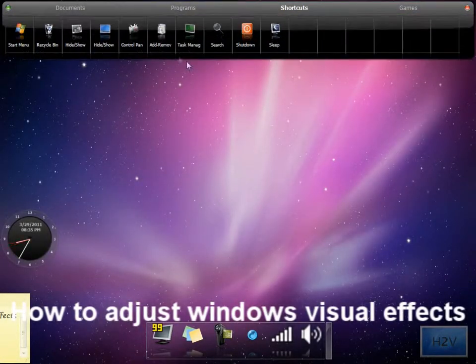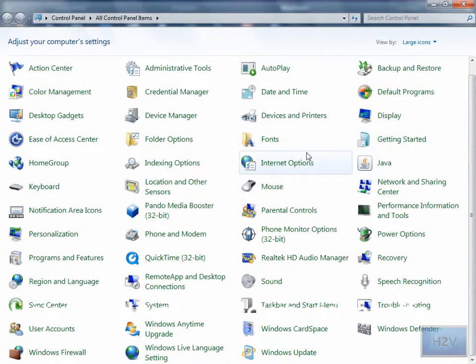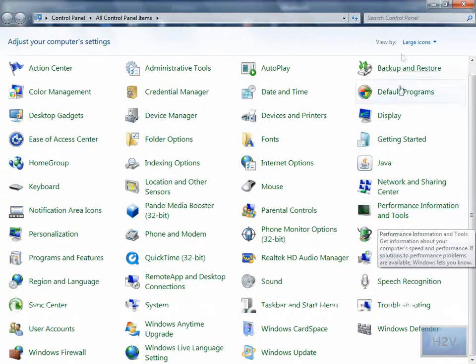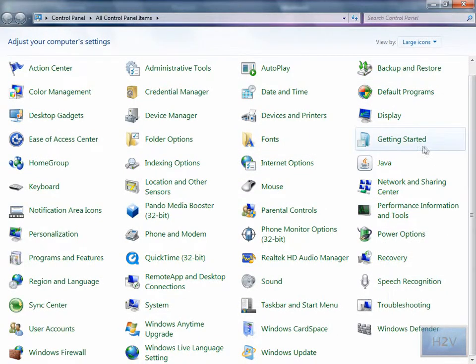Now the first thing you need to do is open up your Control Panel and change the view by large icons.